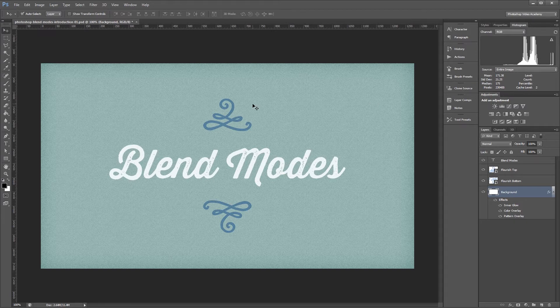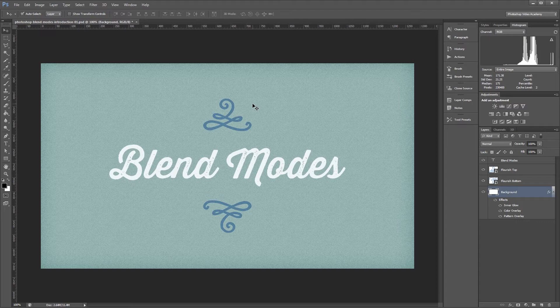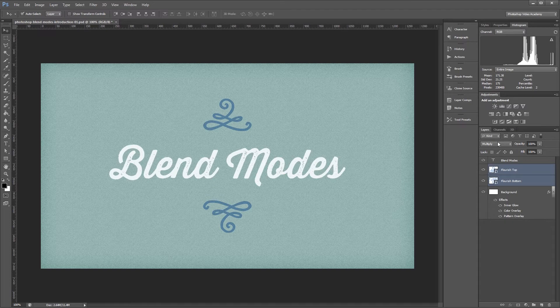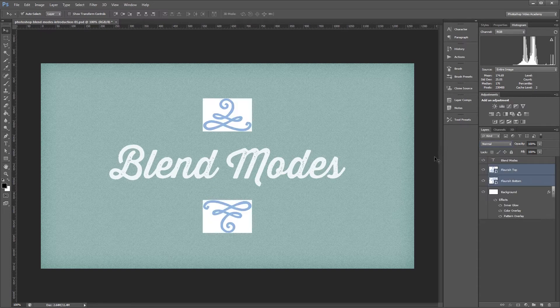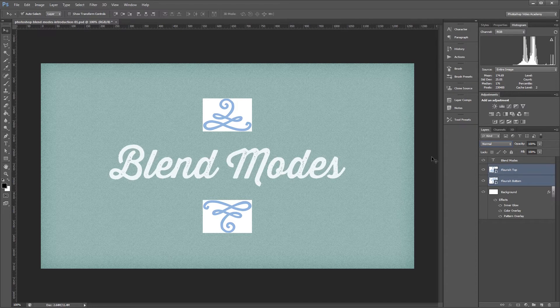You'll notice that I have a couple of blue flourish shapes with no backgrounds in my document, but they aren't really quite what they seem. If I select those layers, you'll notice that I have the blend mode set to multiply. If I switch it back to normal, you'll see that they actually have white backgrounds.